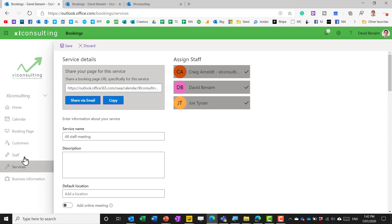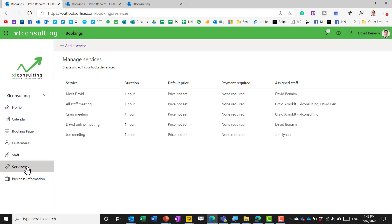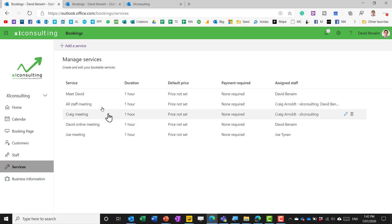instead what I tend to do is make a meeting for every single person in my organization